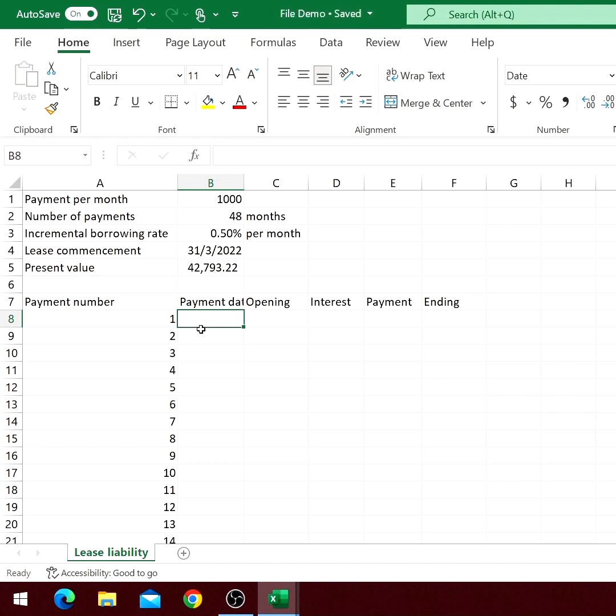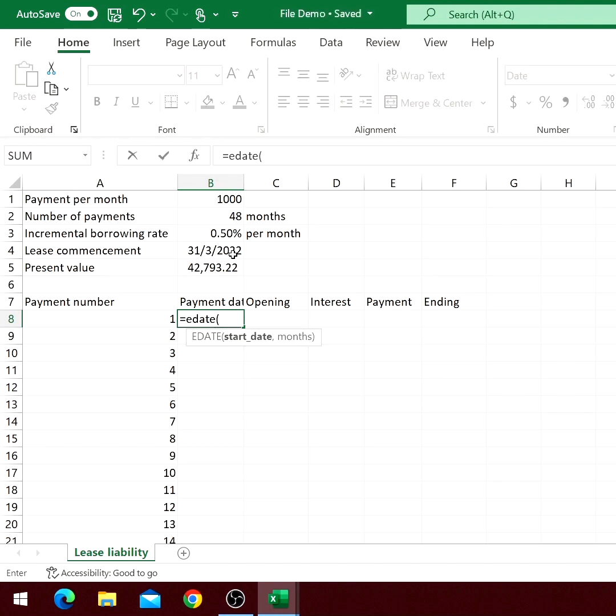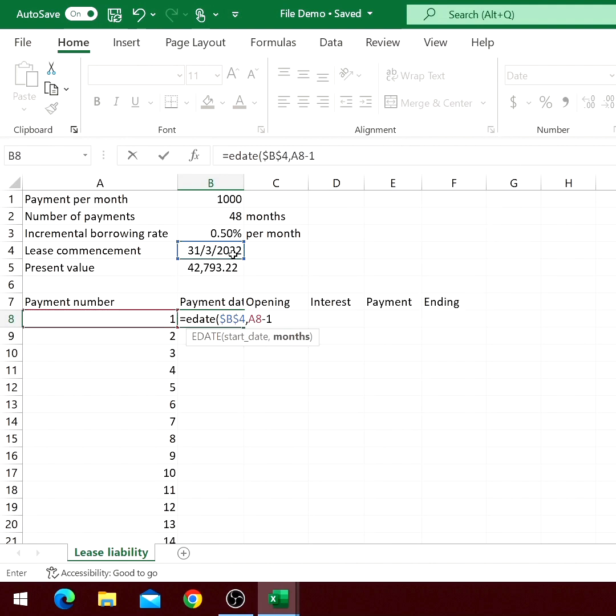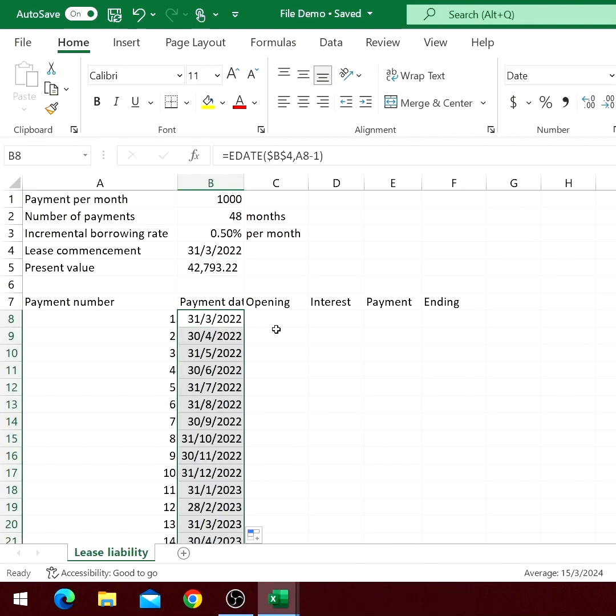We will use the function EDATE. The first argument is the lease commencement date. The second argument is the payment number minus 1.